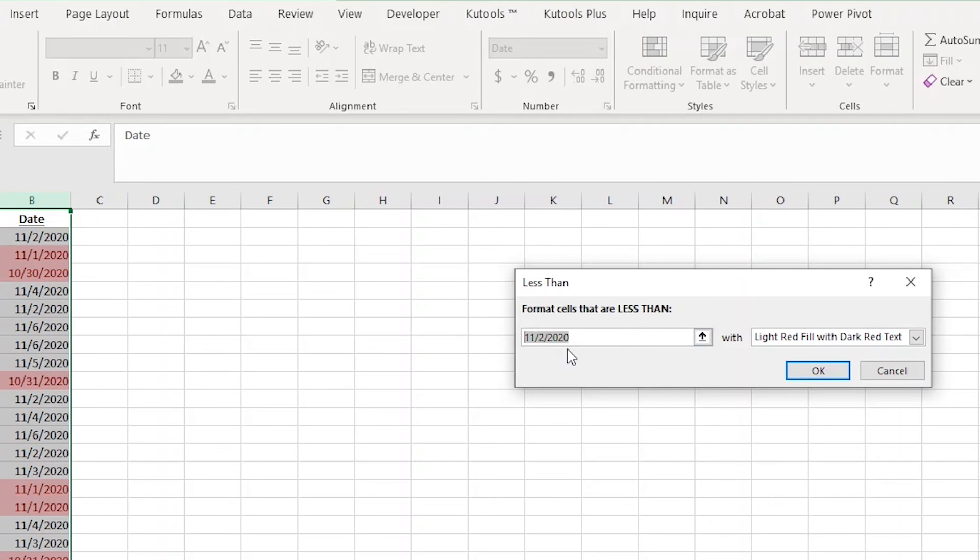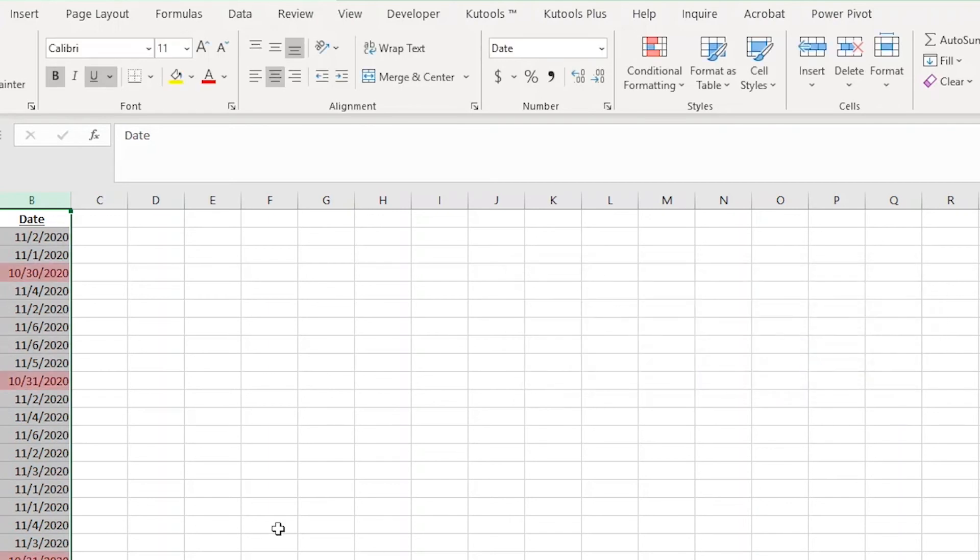In the formula bar in the pop-up window, I'm going to type equals TODAY, opening parentheses, and closing parentheses, and then a plus sign, and then the number two. Then I'll click OK. Now all the dates that are less than two days from now are highlighted in red.